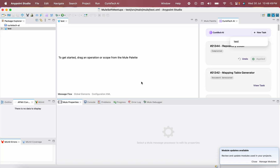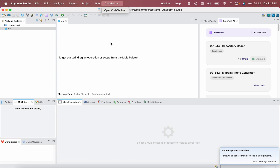Hello viewers, welcome back to Mules of Tech Zone. This is Sravan Lingam and this is in continuation to our series CuriTech AI. In the previous video we installed the plugin. If you have any issues, please comment on the Slack channel. The only way to download the CuriTech AI plugin is by joining the Slack channel — you can find it inside the plugins folder in that channel.